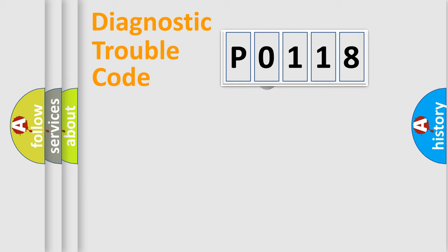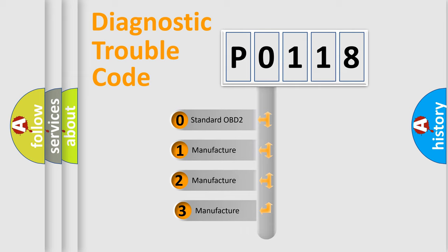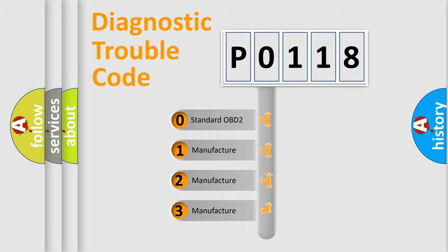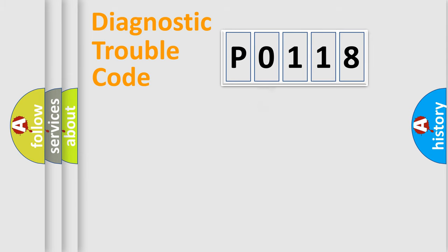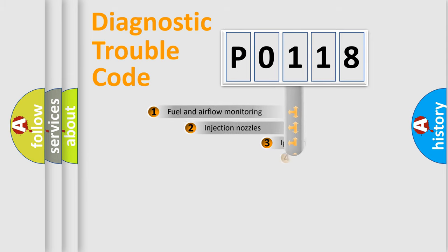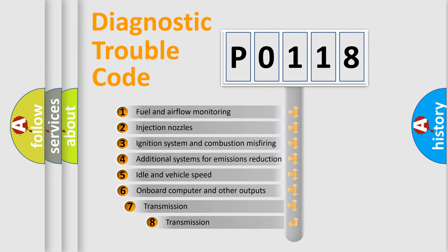This distribution is defined in the first character code. If the second character is expressed as 0, it is a standardized error. In the case of numbers 1, 2, or 3, it is a manufacturer-specific error. The third character specifies a subset of errors.